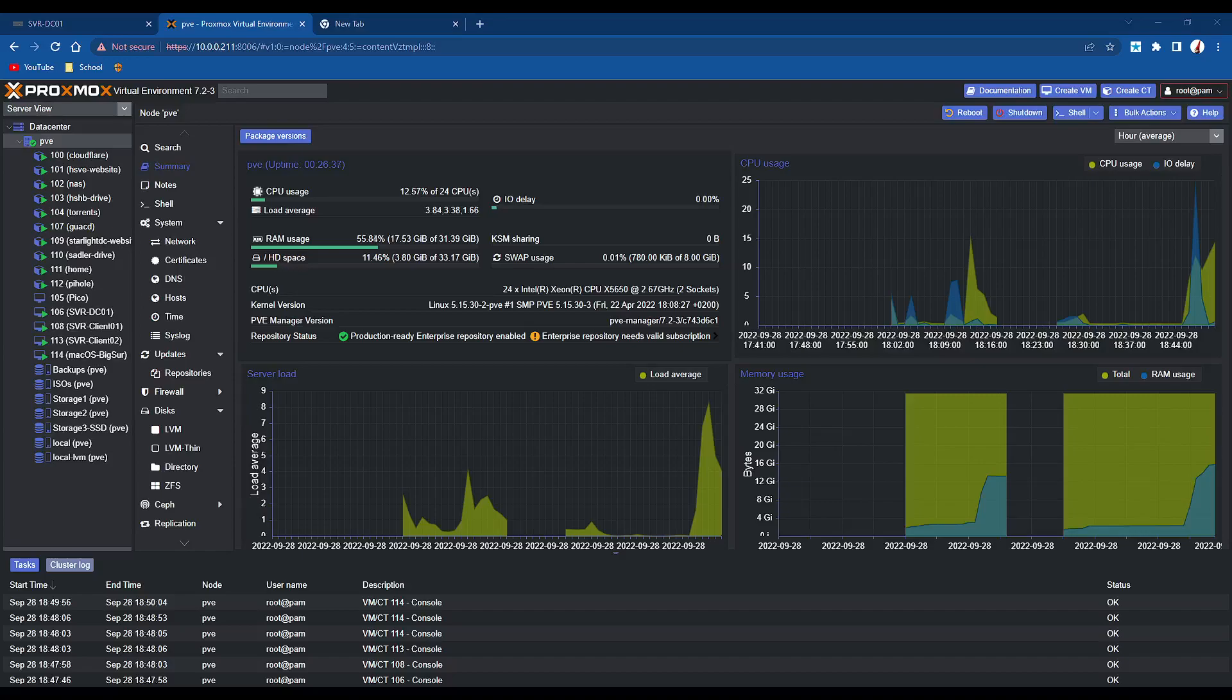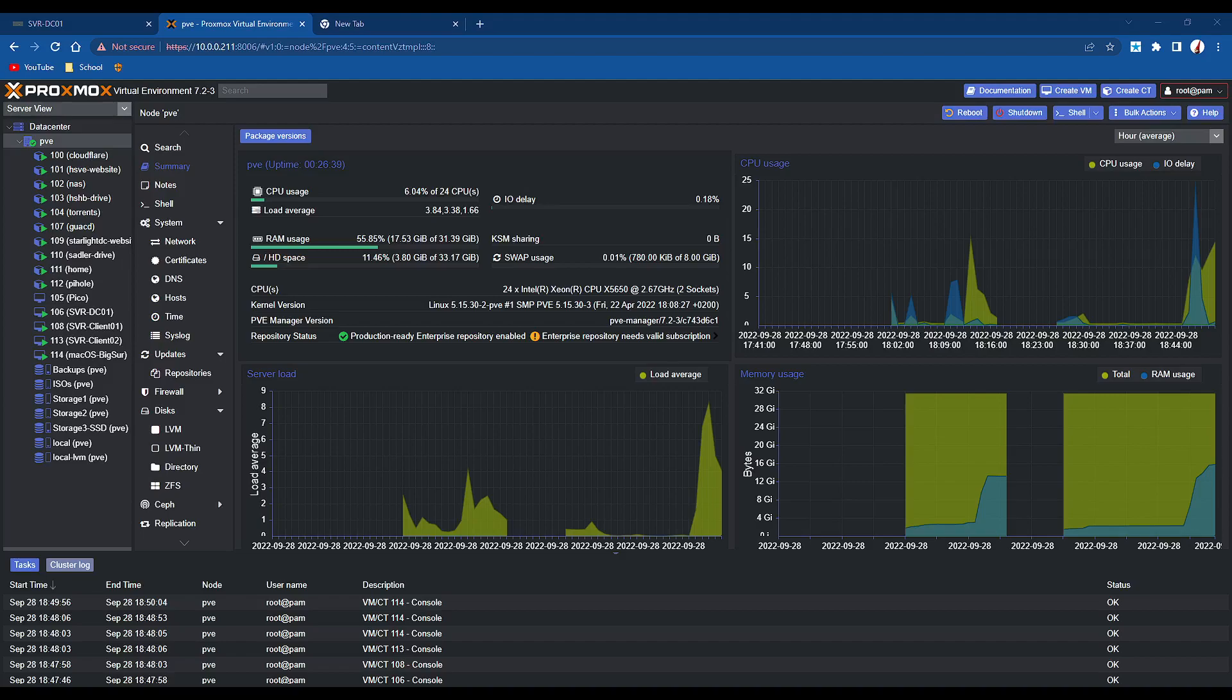Hello there, welcome back to another video. Today I'm going to show you another cool feature with Proxmox, now this is one click turnkey containers.